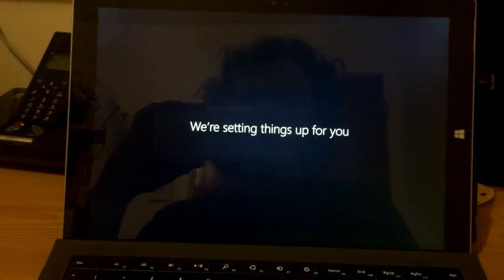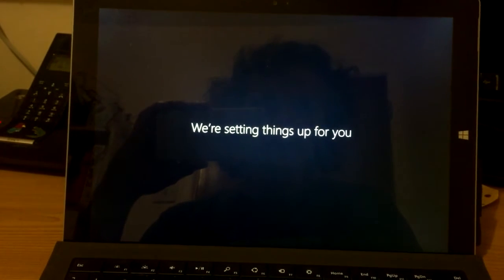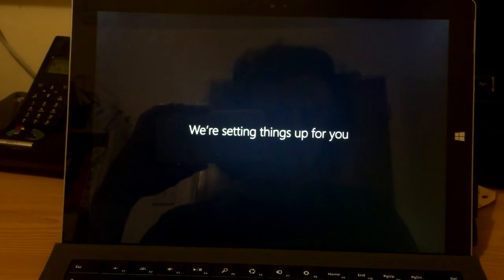Hi. We're setting things up for you. Excellent, thank you very much.